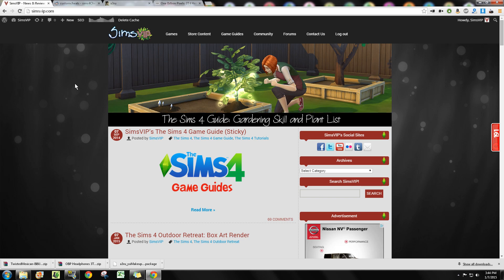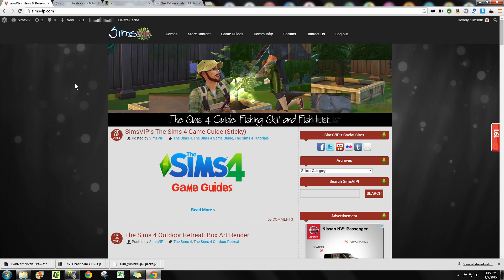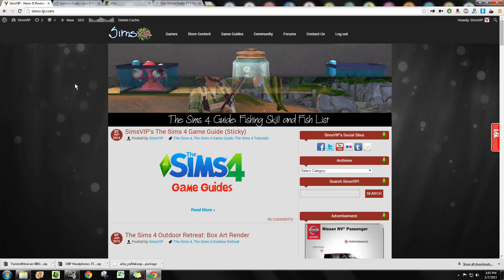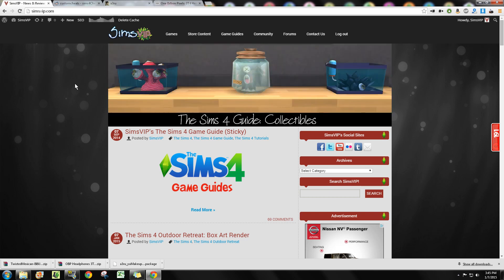Originally I did an article on simsvip.com, which is in the description below, and it's a write-up about how to install custom content, not mods, just custom content. So this video is going to include mods and stuff.